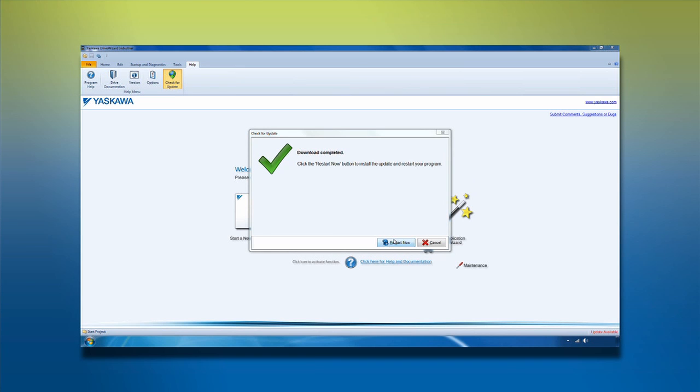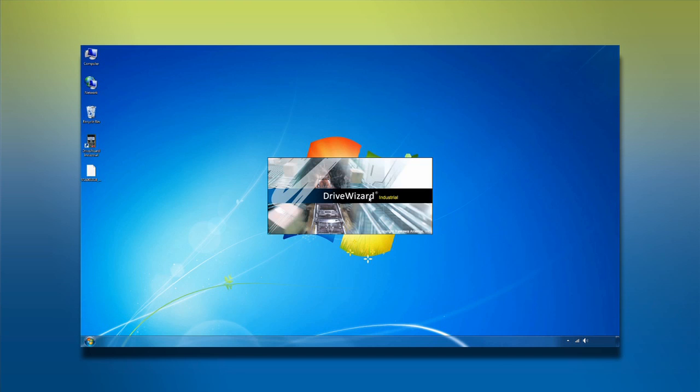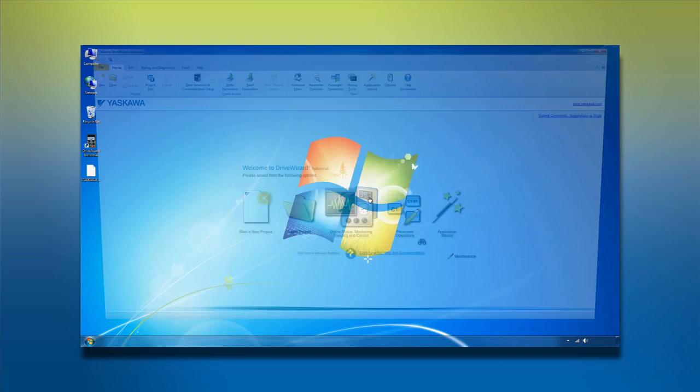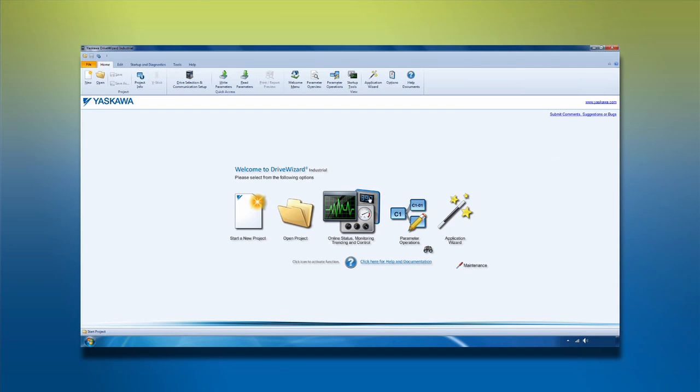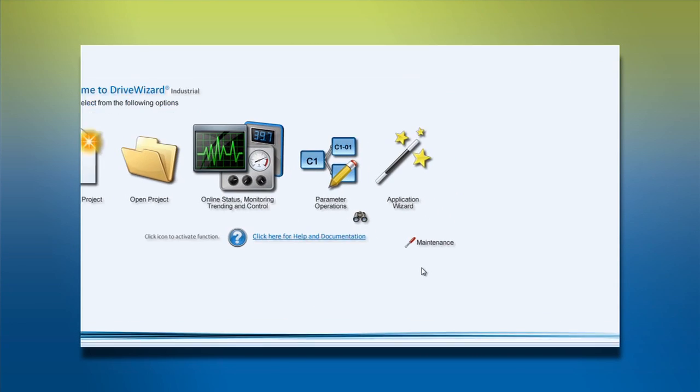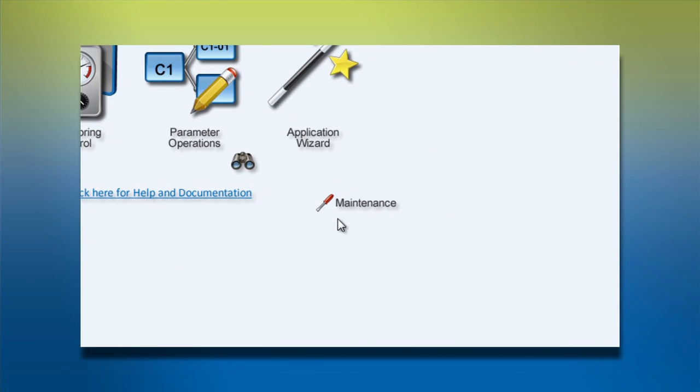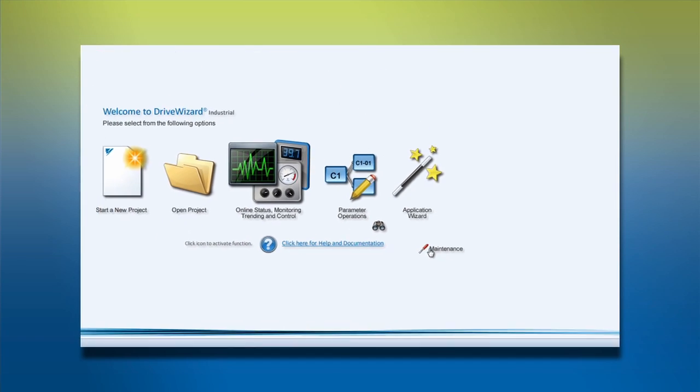When you finish installing the update, the program will close down and restart. After the DriveWizard is started again, click on the maintenance item in the home menu. Maintenance is the icon with the screwdriver.